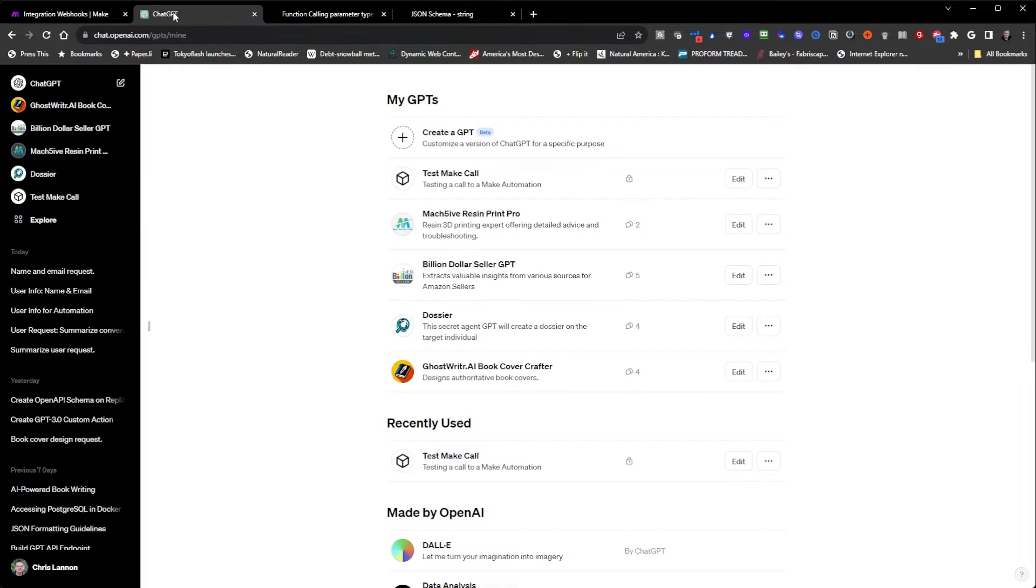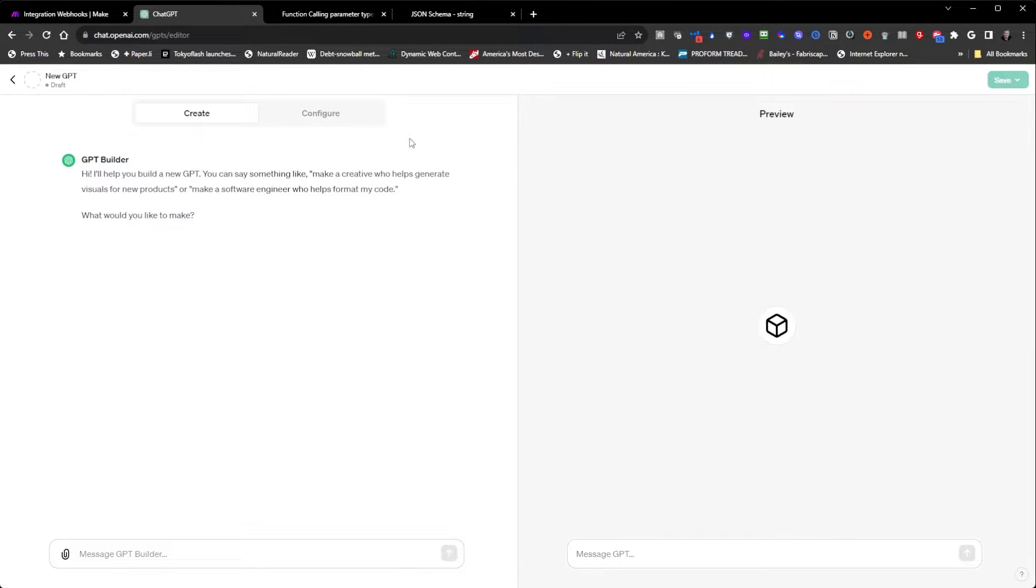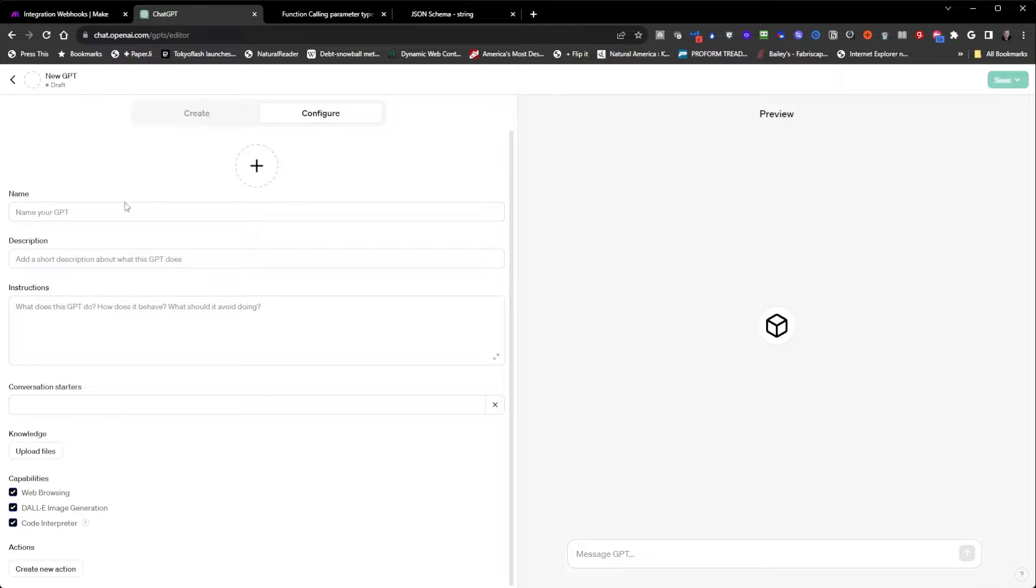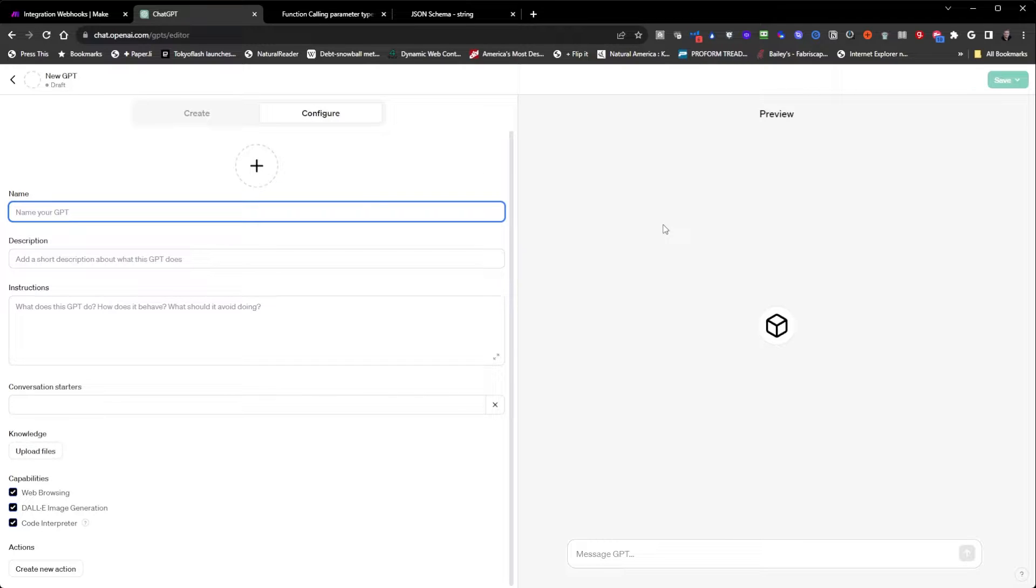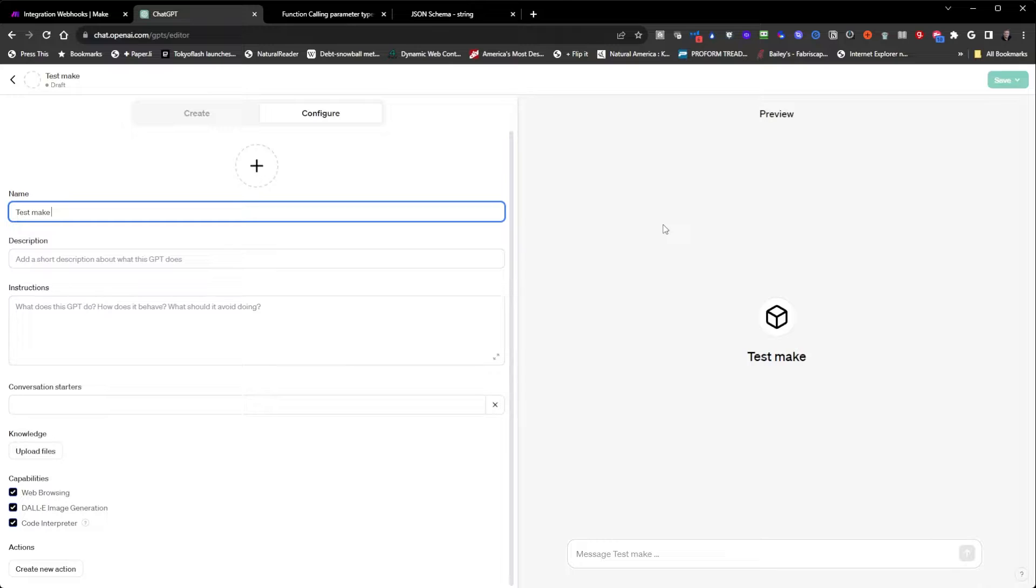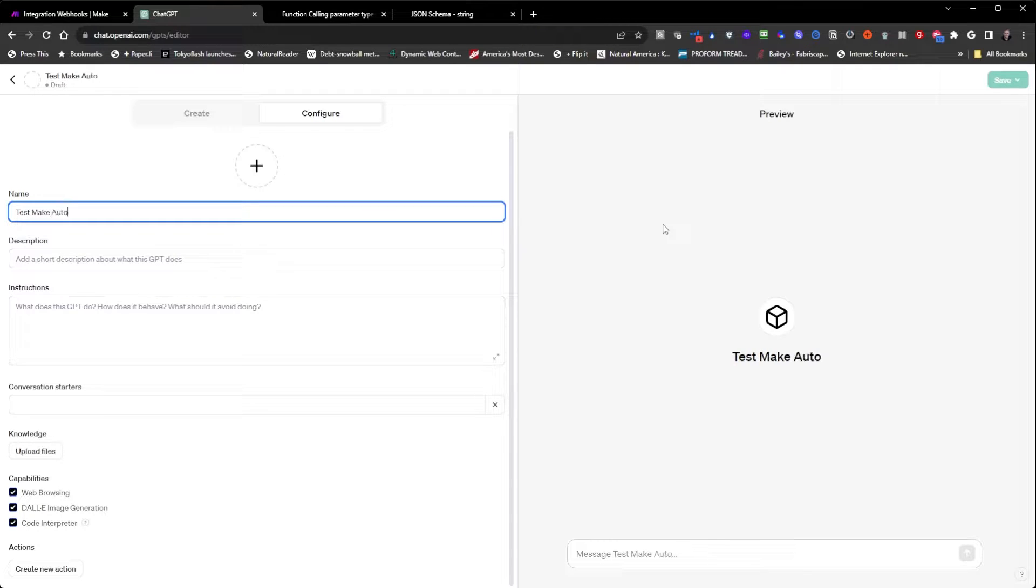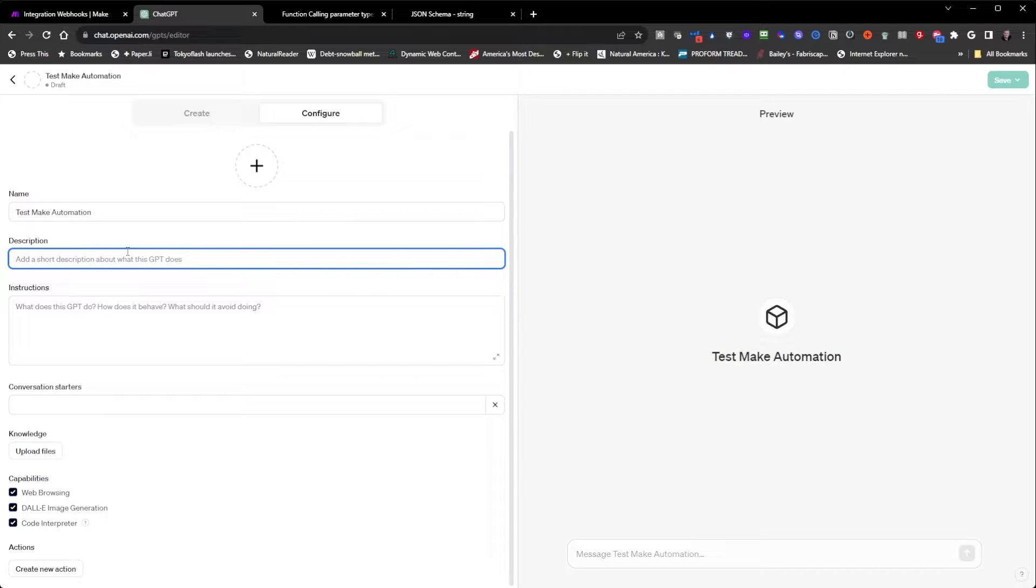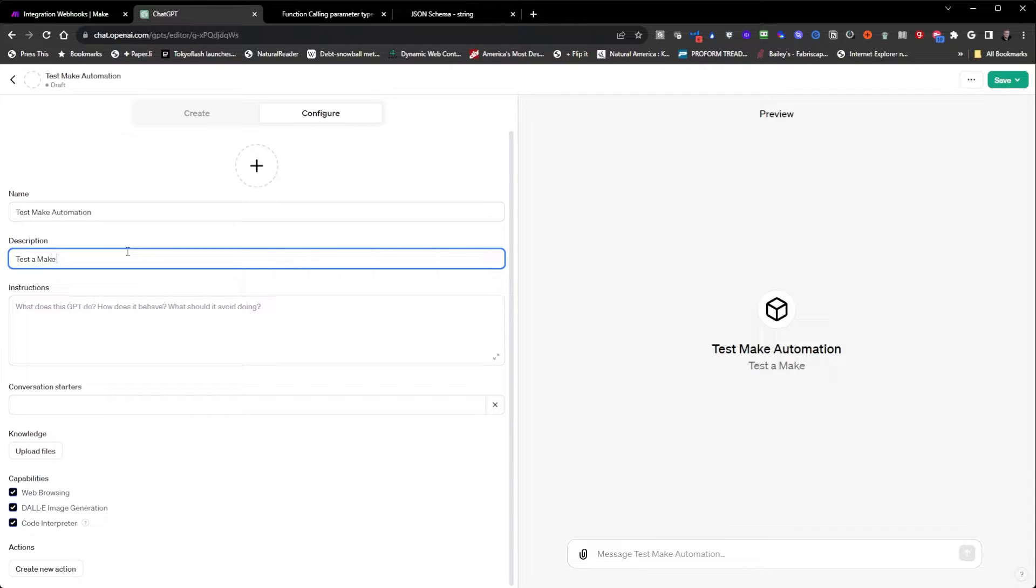And then I'm going to leave that there. I'm going to go to ChatGPT, create a GPT, go into configure, and we'll call this test make automation.